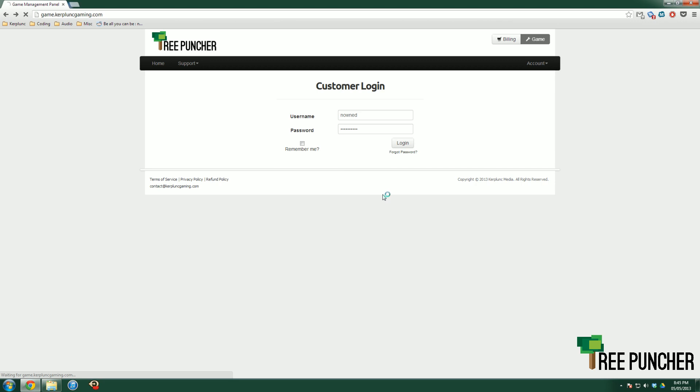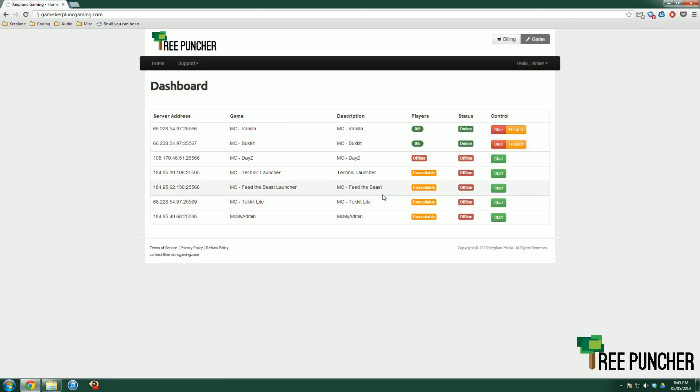If you are running a Bucket server, please be aware that Bucket does not update at the same time as Vanilla Minecraft. You might hear an announcement that Minecraft updates, and your game client may ask if you want to update. Just be aware that Bucket takes about a week or two to update.